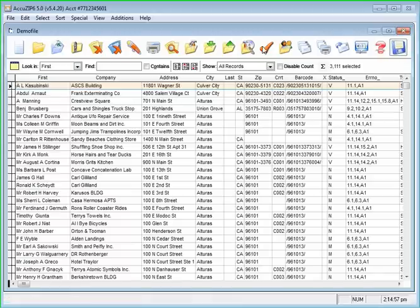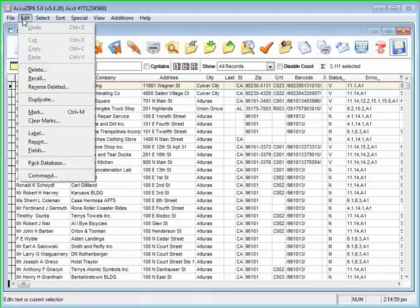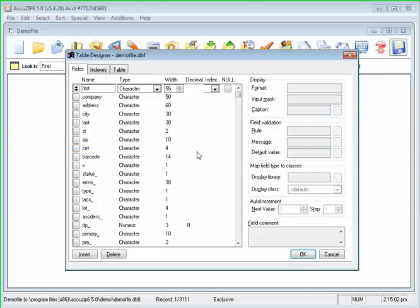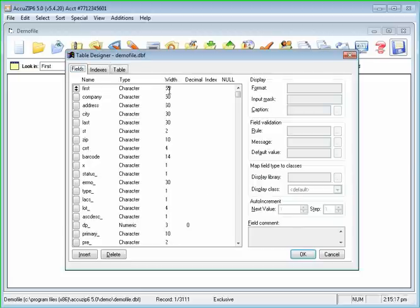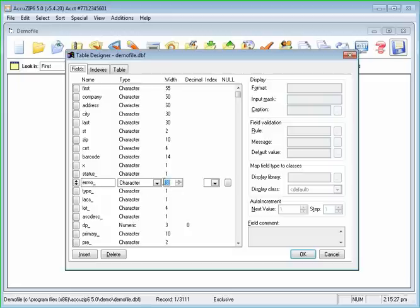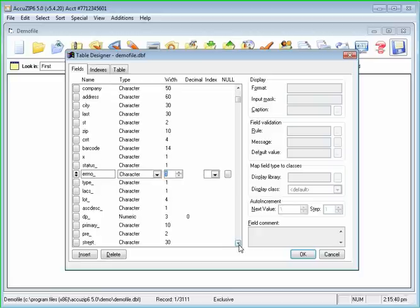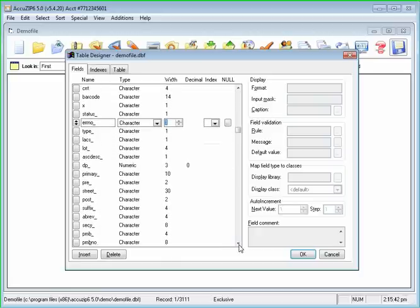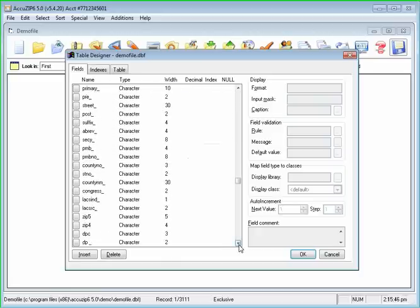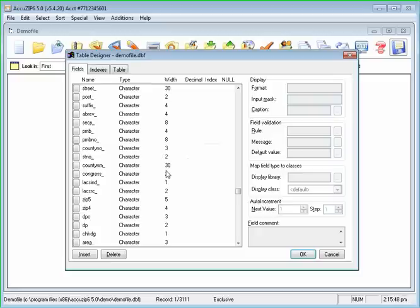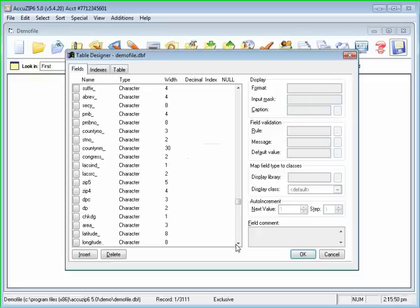So now what I'm going to do is pull down the edit menu down to fields. Now this is really important. Right now, if we click on the table tab, we see that each record is 501 bytes long. There's 3,111 records and there's 46 fields. So what we need to do here is we can go through all of these fields and make them only as long as we really need them. So like the error number field, if you're not going to use the full error number field, you may not even want to use it at all. Don't delete it. Just make it one byte, for example, if you're not interested in using it or make it 10 bytes. So your job in this screen is to go through each one of your fields and reduce the size of the field that you can get away with.